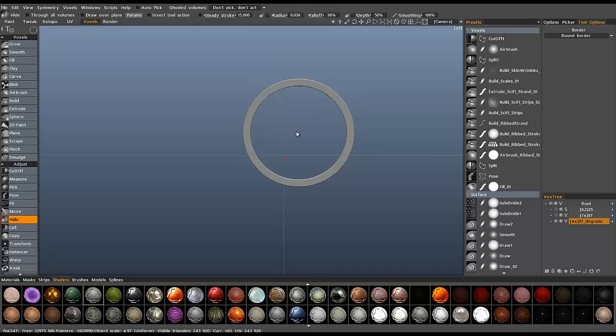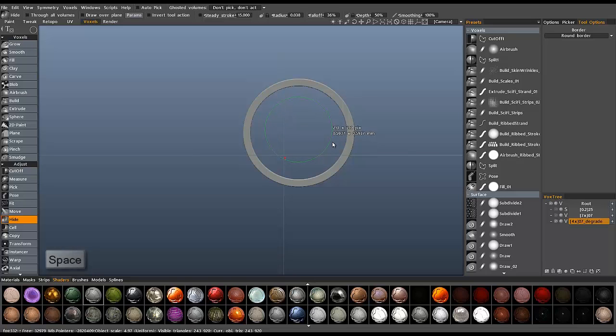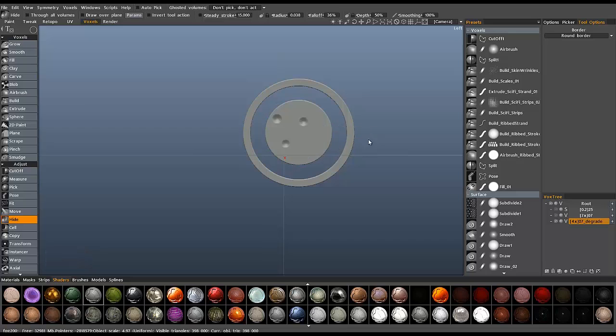And the good thing about the hide tool is you can retrieve parts of your mesh with just a simple selection. So this is really powerful when you want to create these types of openings.